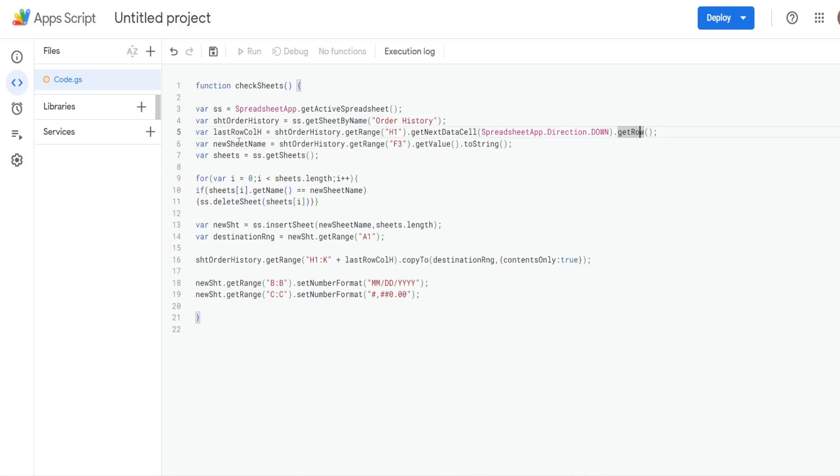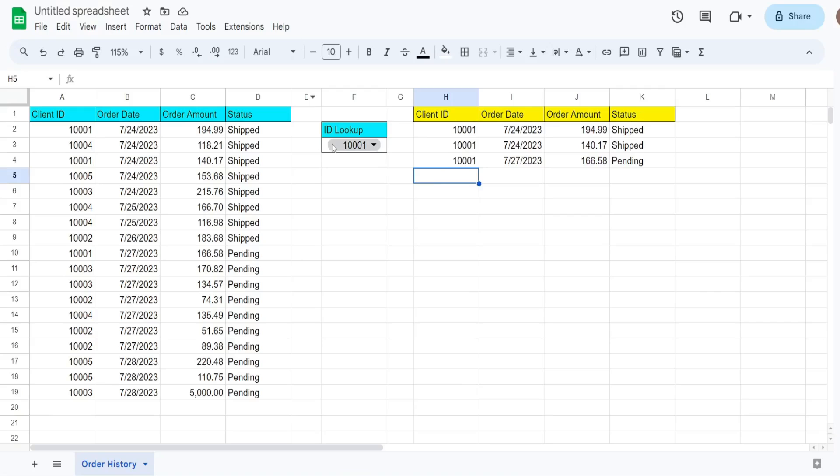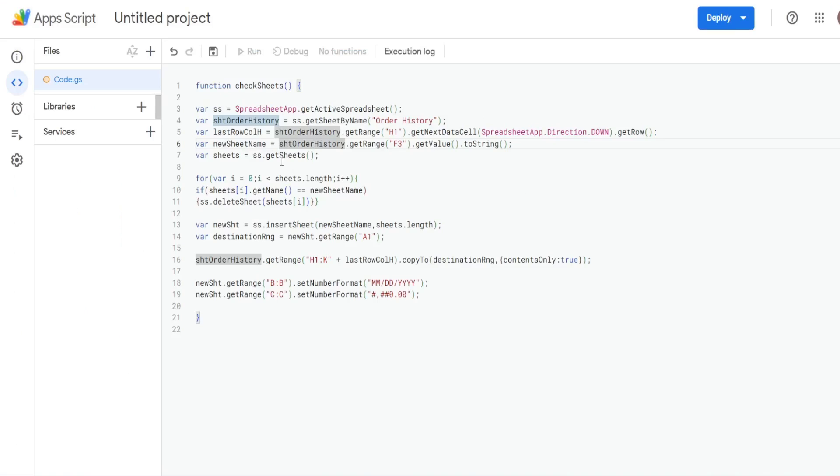So then we have a variable called newSheetName. And that is going to be equal to whatever client ID number is selected in this drop down list in cell F3 on our order history sheet. So that is equal to our order history sheet variable and then getRange F3, get the value.